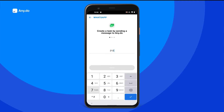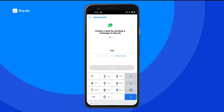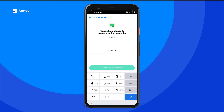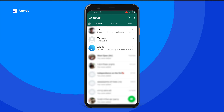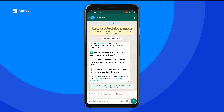Type in your phone number to get a unique code for verification. Once verified, switch over to your WhatsApp app to see a new contact called AnyDo added. Enter the conversation to find your very own personal AnyDo reminder spot.